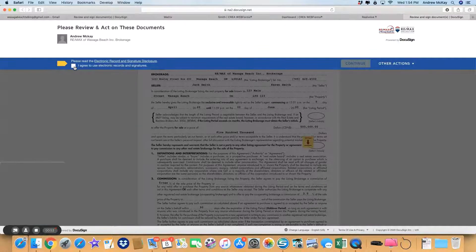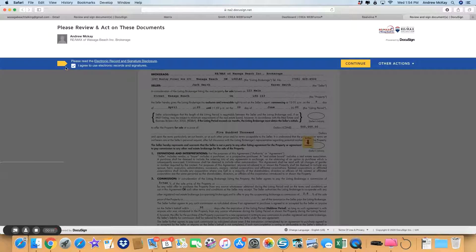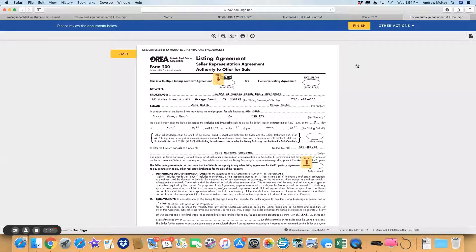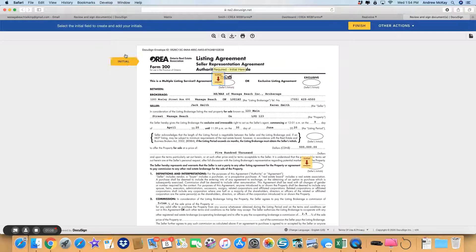It says here you're agreeing to electronic records and signatures. You'll notice yellow highlighted places—these indicate where you need to do something. So that's been ticked, the next one is continue, and then the actual document comes up. Start.